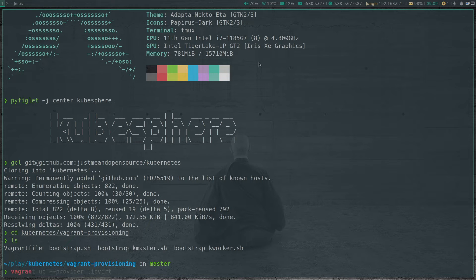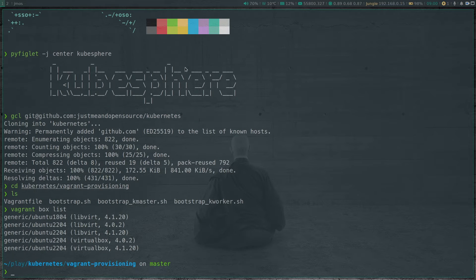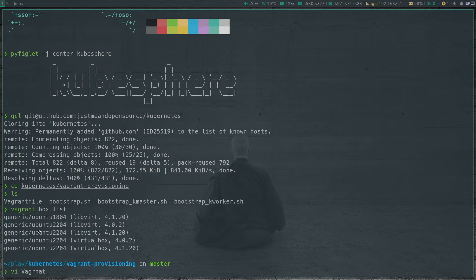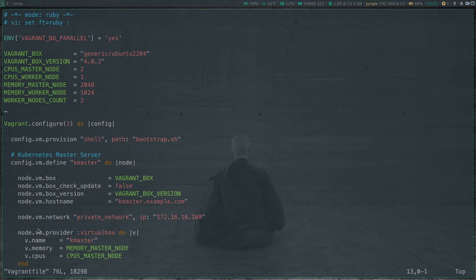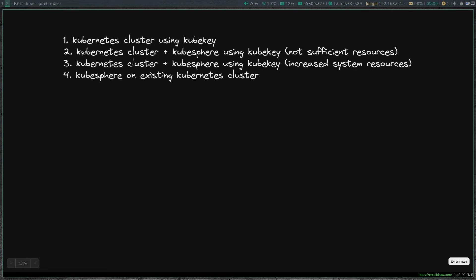If I do vagrant box list, all my Kubernetes nodes will be running Ubuntu 22.04 and I'll be using the LibVirt provider. I've already downloaded the Vagrant boxes, so it's going to be quick. If you're running this for the first time, it will take a little while to download the Vagrant boxes from the Vagrant cloud. Before running the vagrant up command, I'm going to edit the Vagrant file. I'm going to make some minor adjustments because from our previous experience in video two, we know we need to give the virtual machine increased resources, otherwise all the pods required for KubeSphere won't be running.